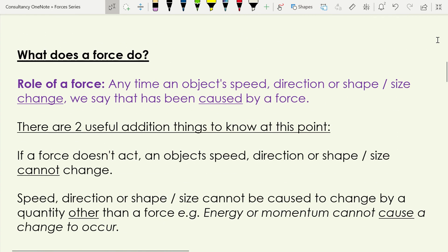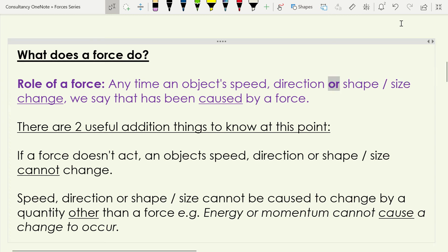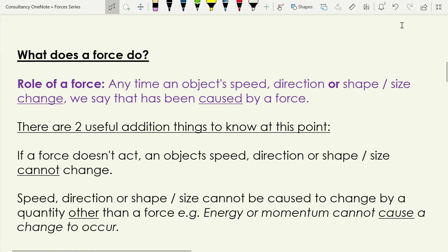Let's move on to what a force does — this is the first thing useful to note down. Any time an object's speed, direction, or shape changes, we say that has been caused by a force. Forces are essentially what we use to explain why speed, direction, or shape has changed. There are two significant things to know about that statement.